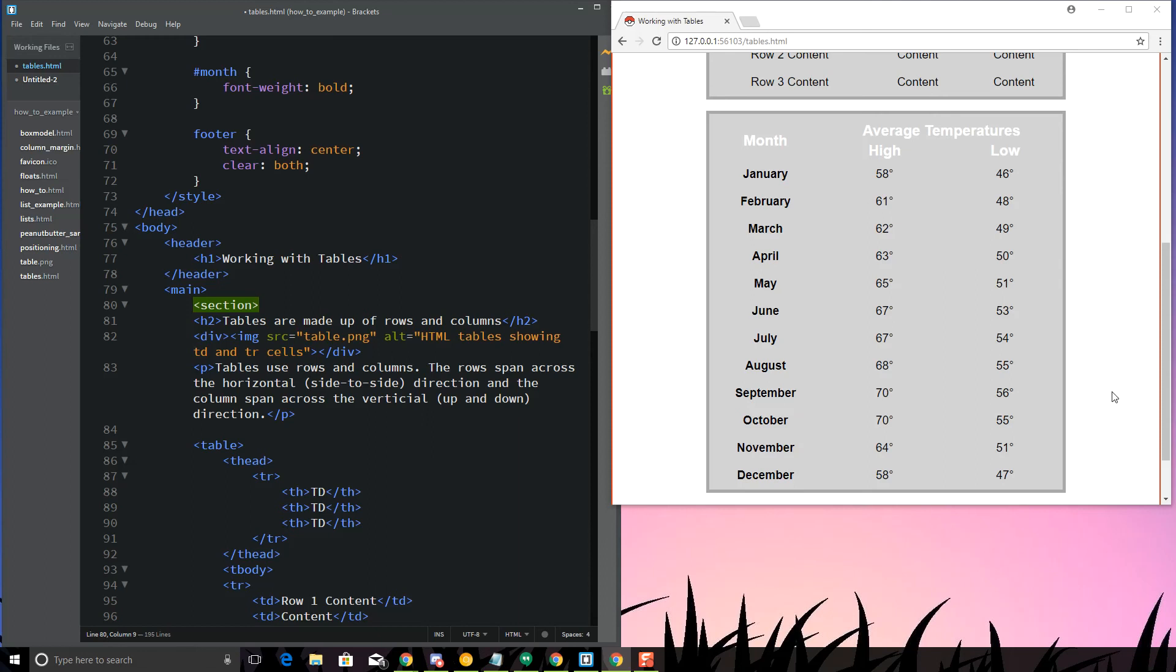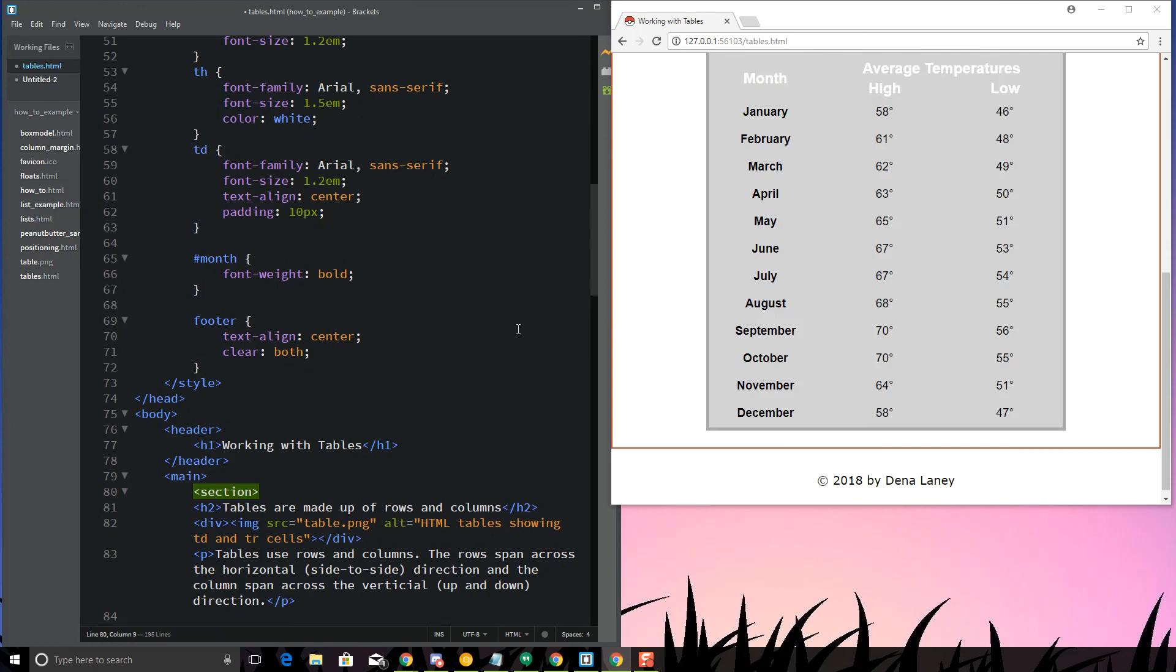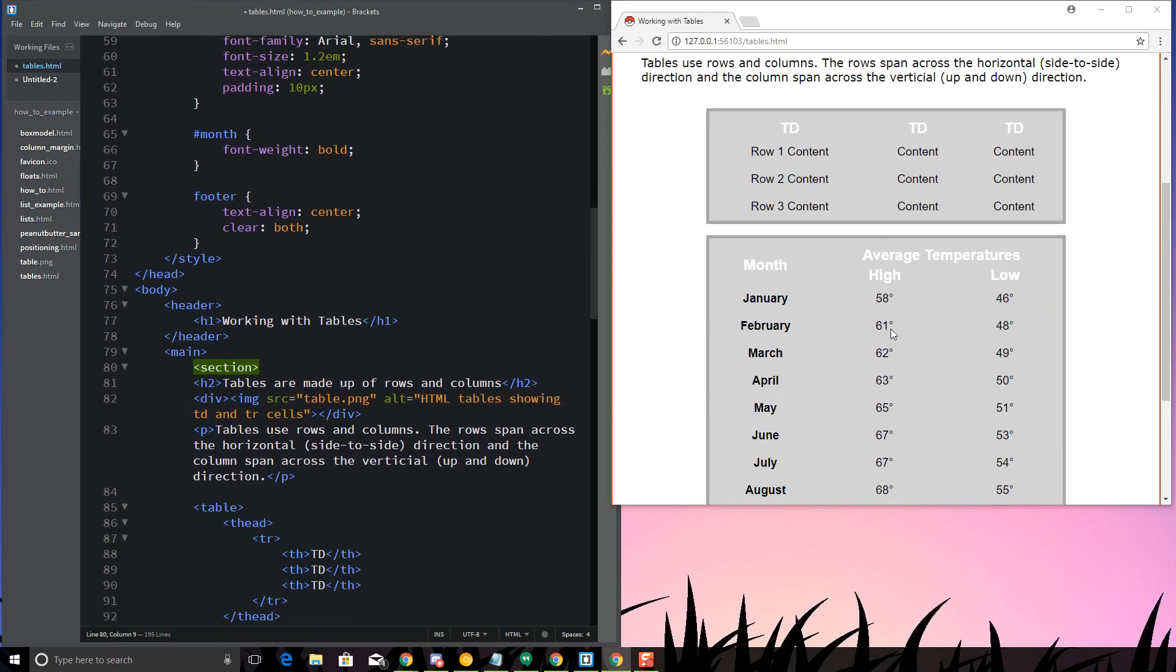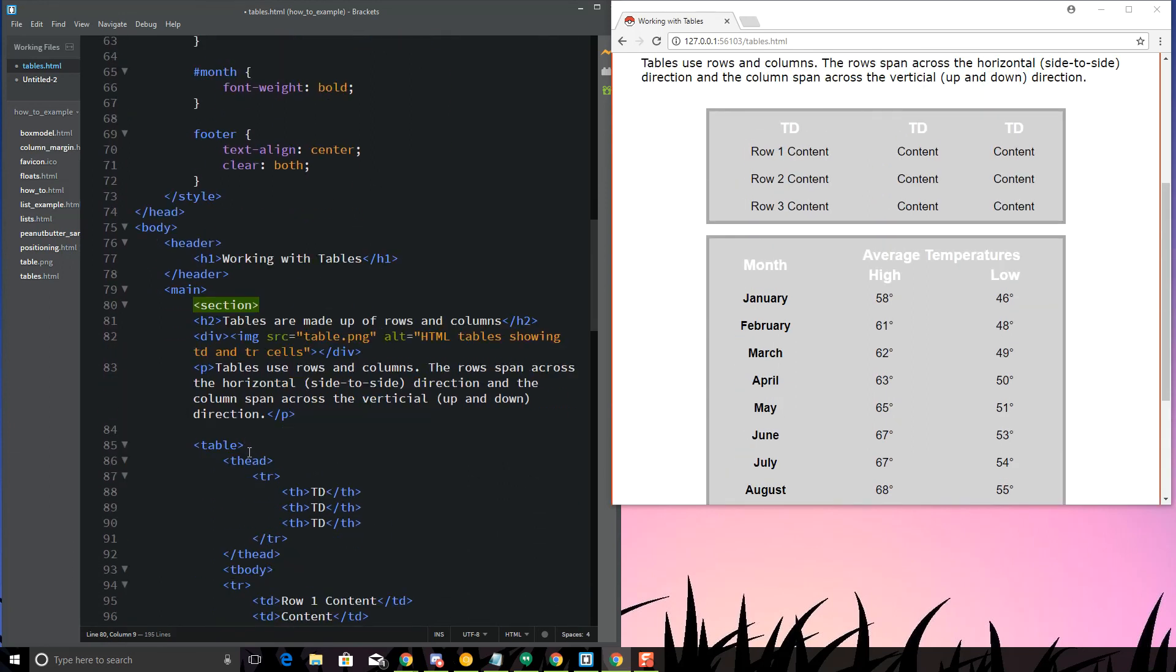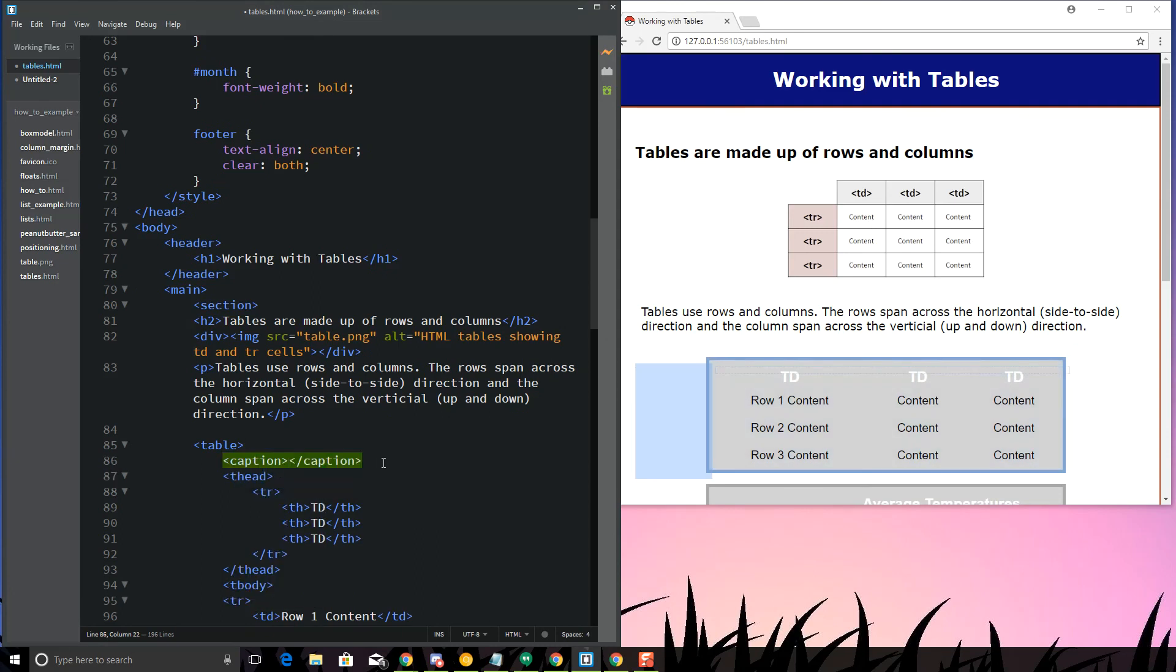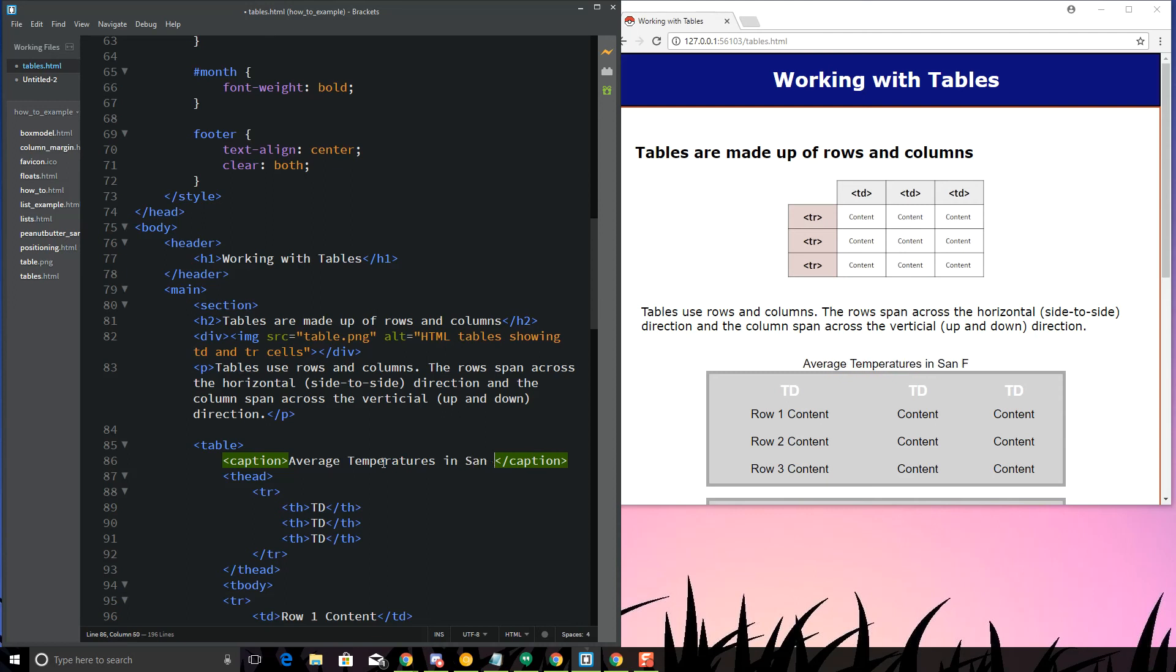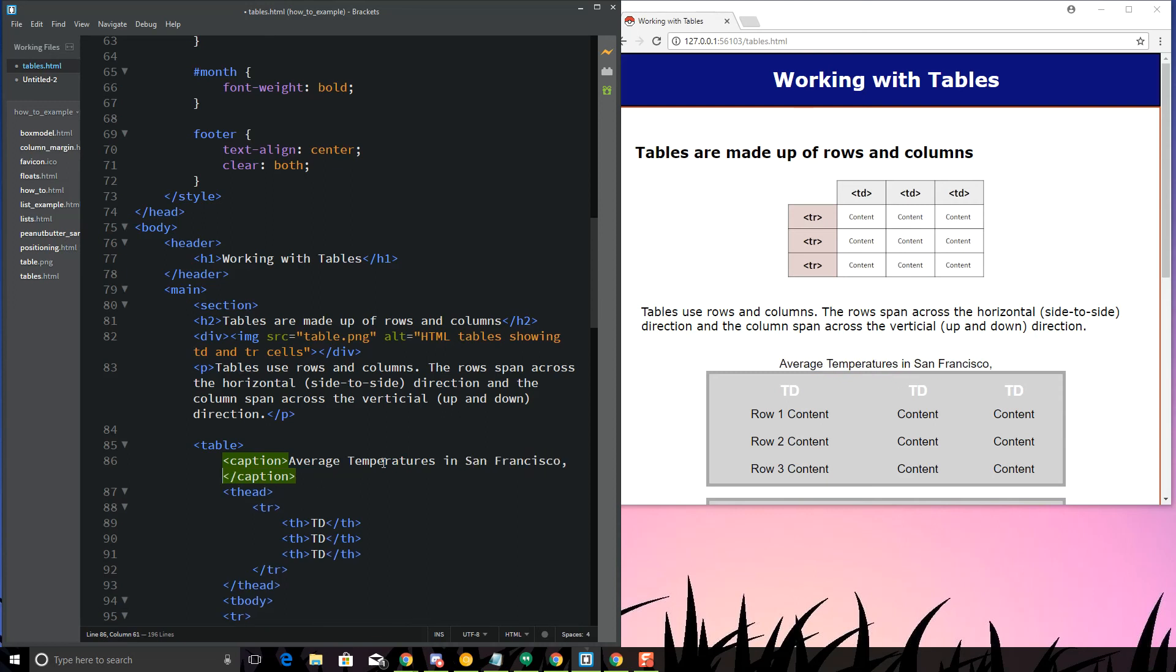I have my data looking a little bit nicer here. The last thing I want to show you is that you can use a tag called caption. I'm going to put that caption right here. The caption is going to kind of be the name of the table. Let's say I want to do average temperatures in San Francisco, California.